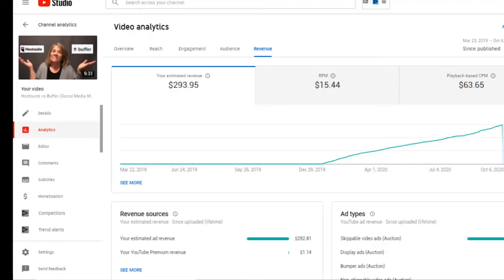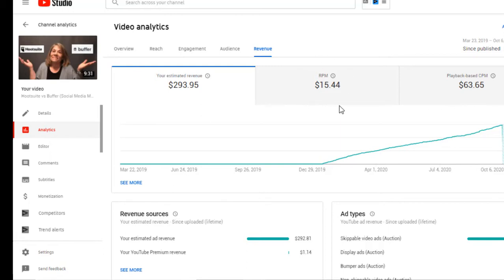The first one I want to show you is my number one video. It has 19,000 views and I'm taking you over to the revenue page. Here is the CPM — it costs the person putting the ads there $63.65 for every 1,000 impressions. The RPM, what I earn, is $15.44 per 1,000 impressions. I want you to watch because views does have something to do with it, but these numbers are really important. This one has 19,000 views and has made close to $300.